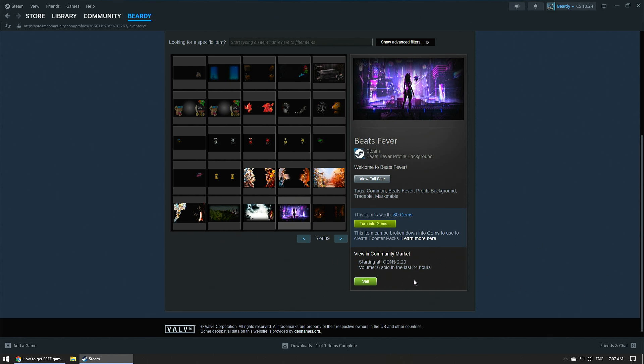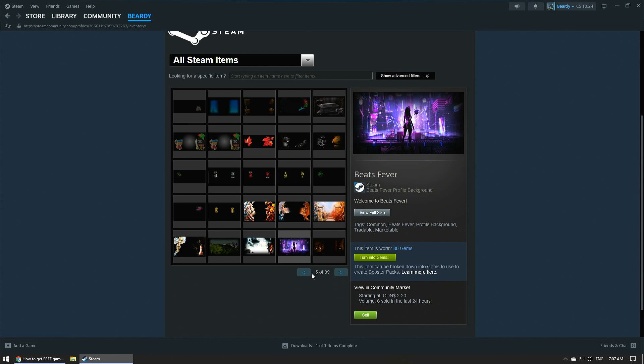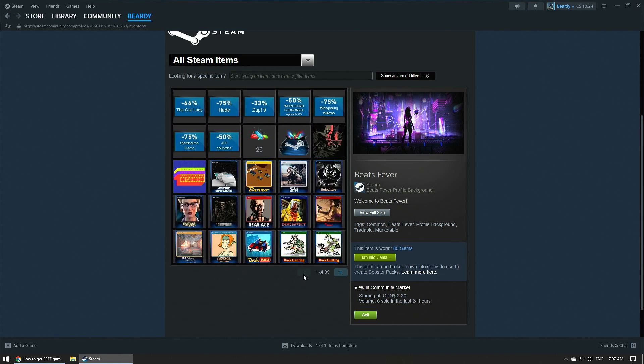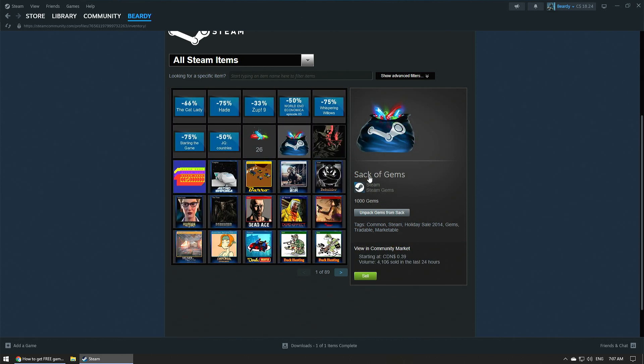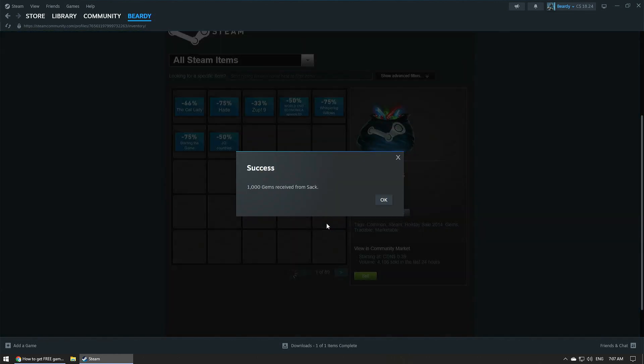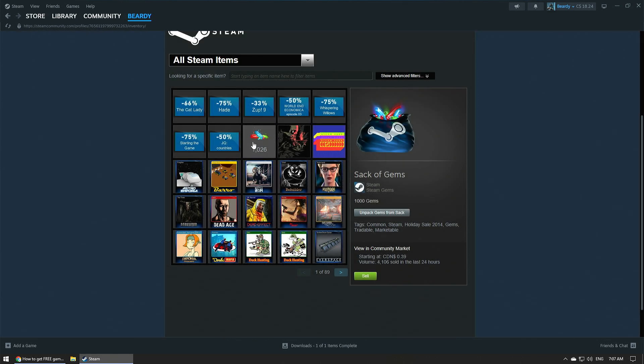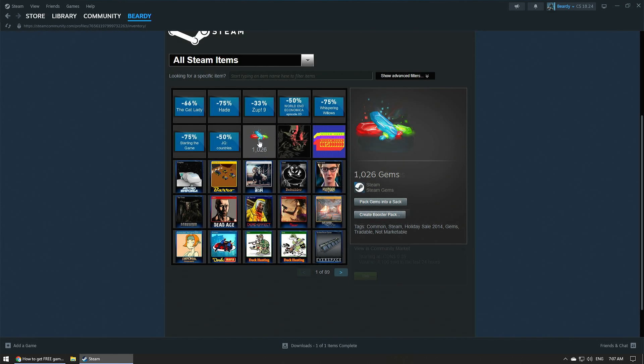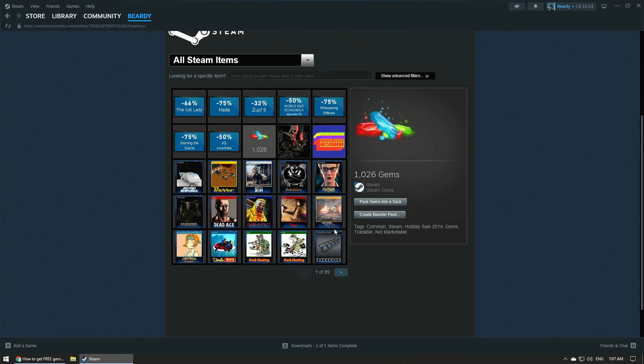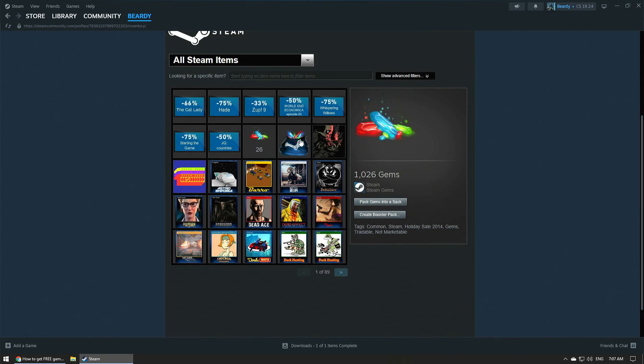The other way is to turn into gems like we were doing before. And once you've got at least a thousand gems, you can pack them into a bag. So this is a sack of gems. There's a thousand in here. You need at least a thousand to put them in a sack. So here we go. I've got a thousand 26. I can click on that and I can go pack into a sack that goes in increments of a thousand.